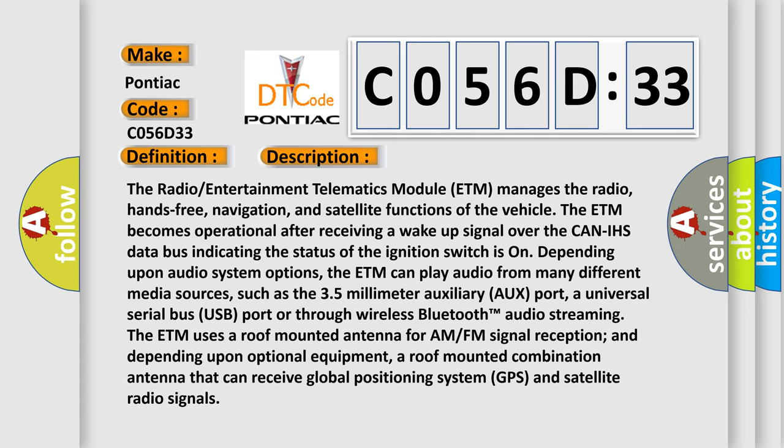Depending upon audio system options, the ETM can play audio from many different media sources, such as the 3.5mm auxiliary input port, a universal serial bus (USB) port, or through wireless Bluetooth audio streaming. The ETM uses a roof-mounted antenna for AM/FM signal reception and, depending upon optional equipment, a roof-mounted combination antenna that can receive global positioning system (GPS) and satellite radio signals.